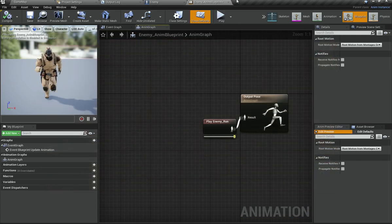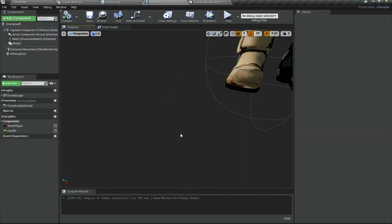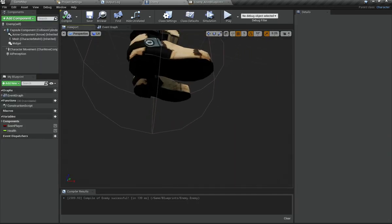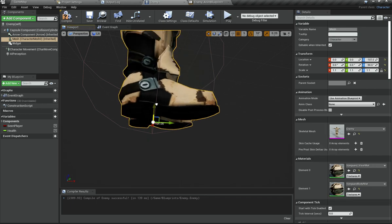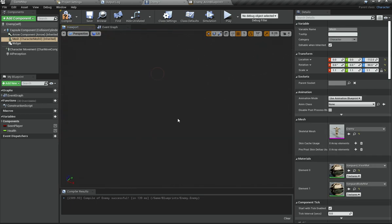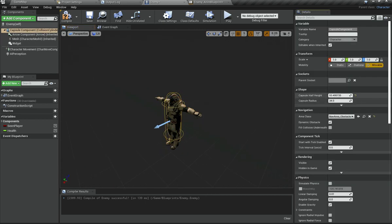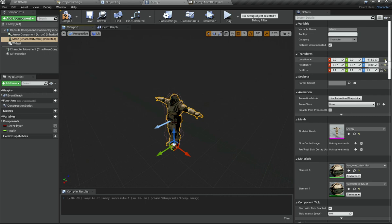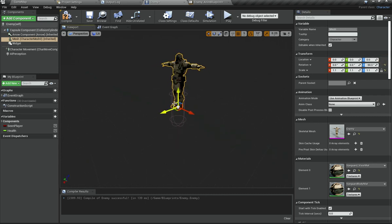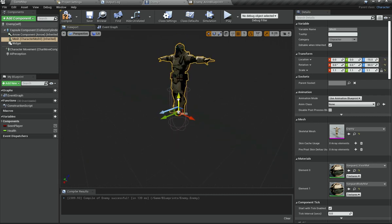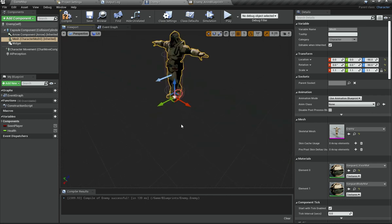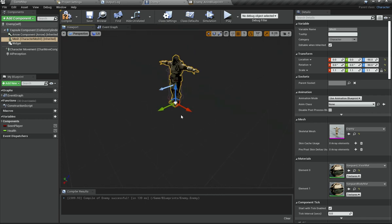When I play the game the enemy does not animate yet. Going into the enemy blueprint, I notice I accidentally increased the capsule height too much, so I am going to reduce that back down to the right place.